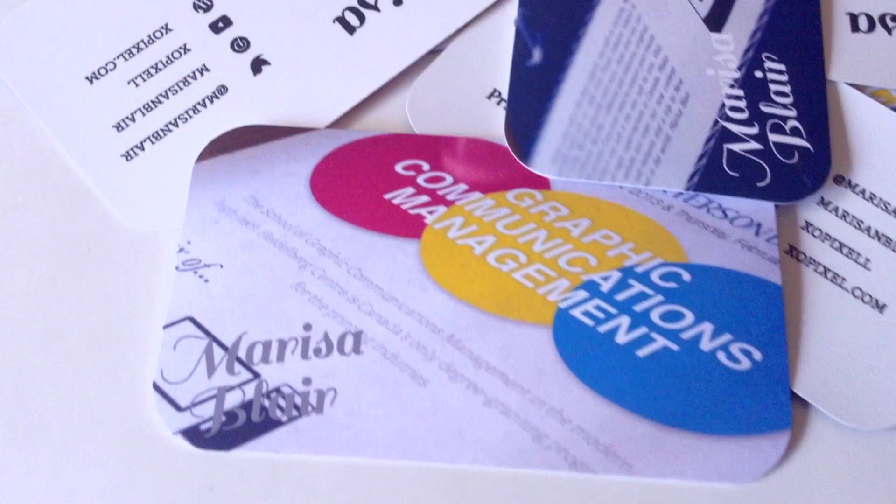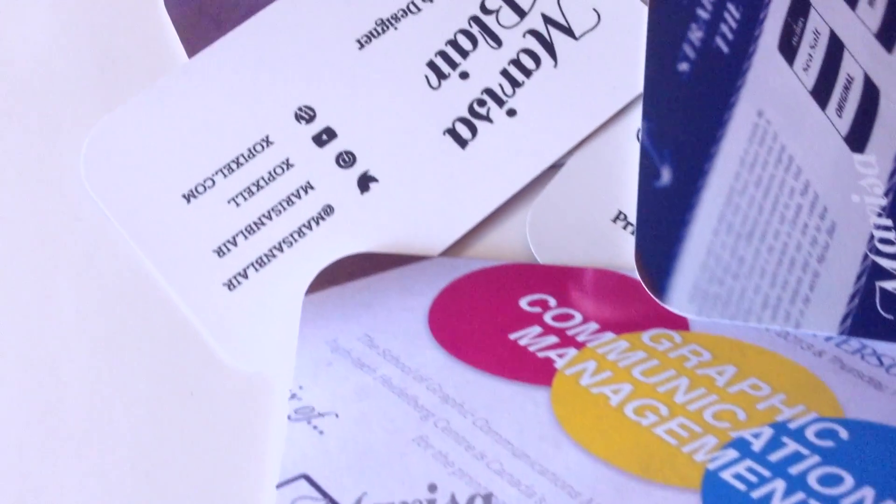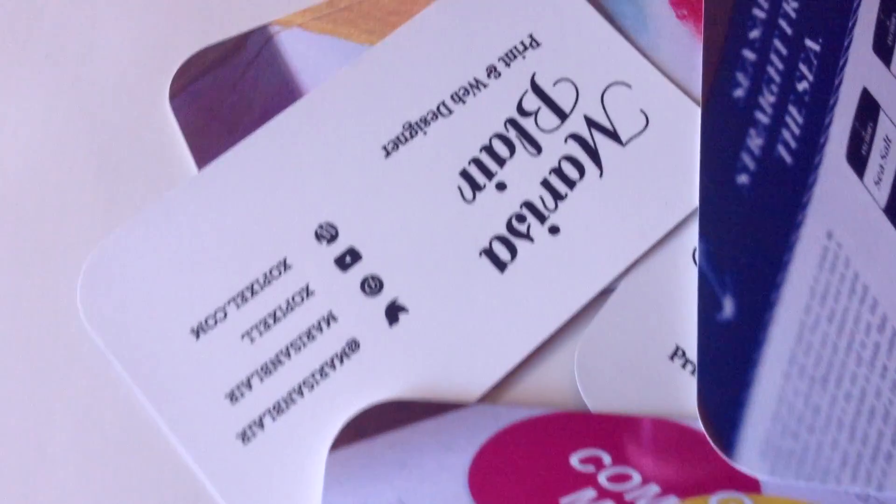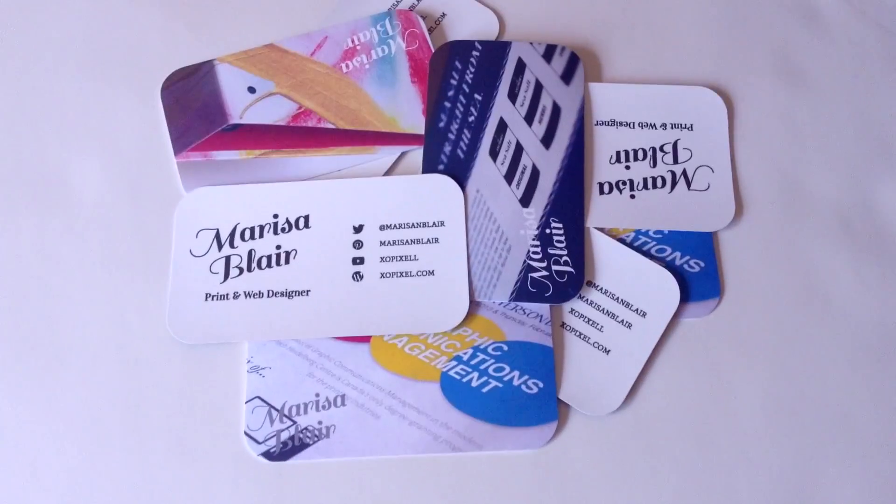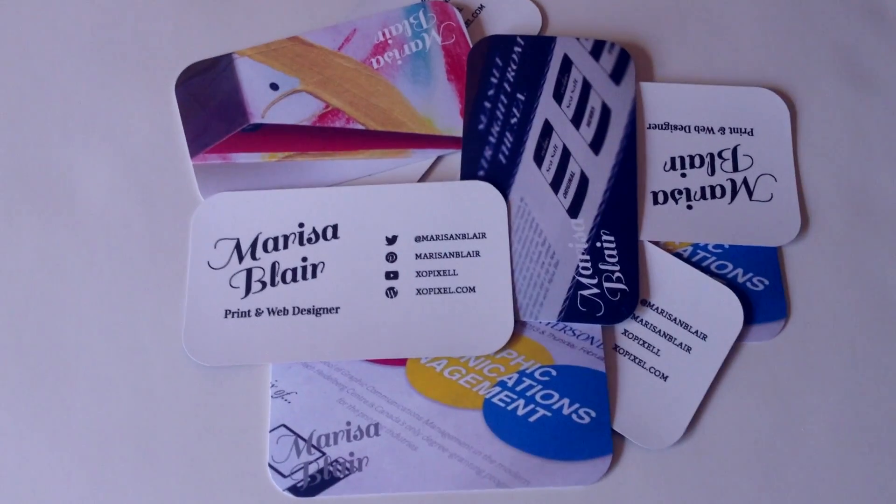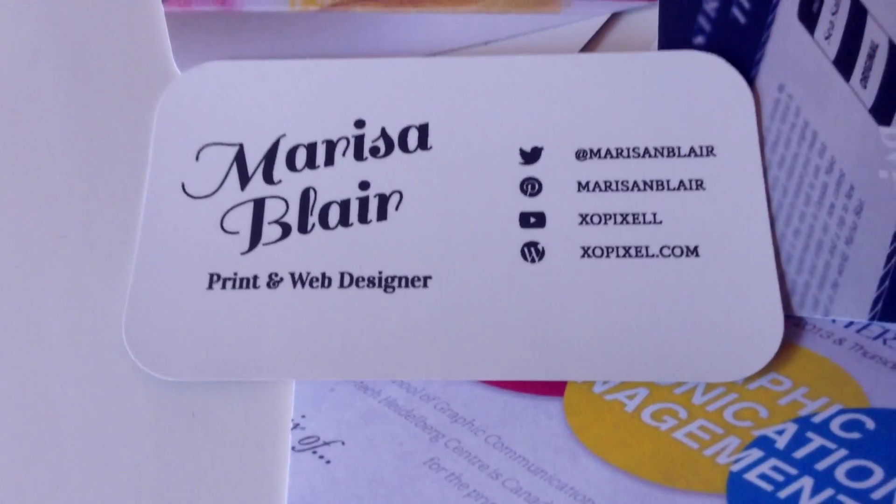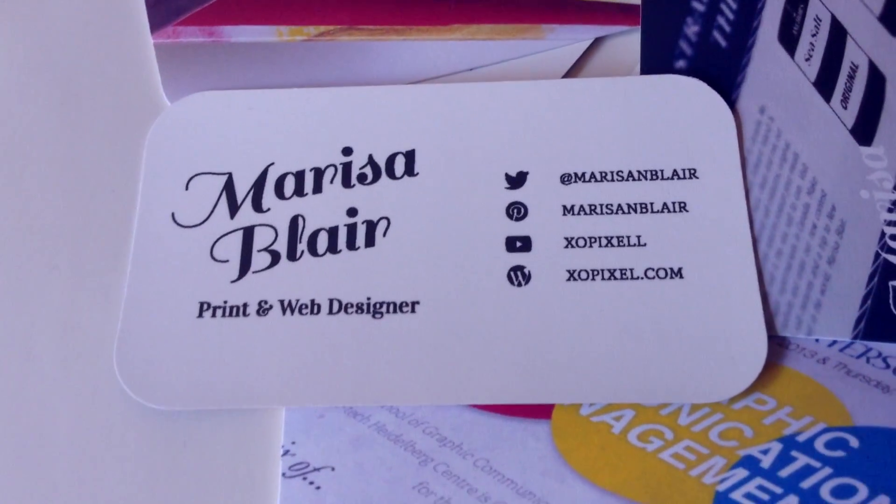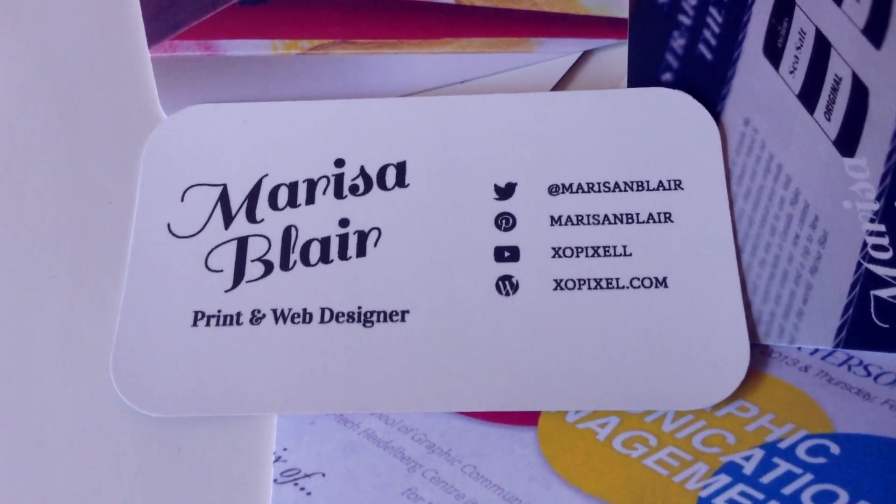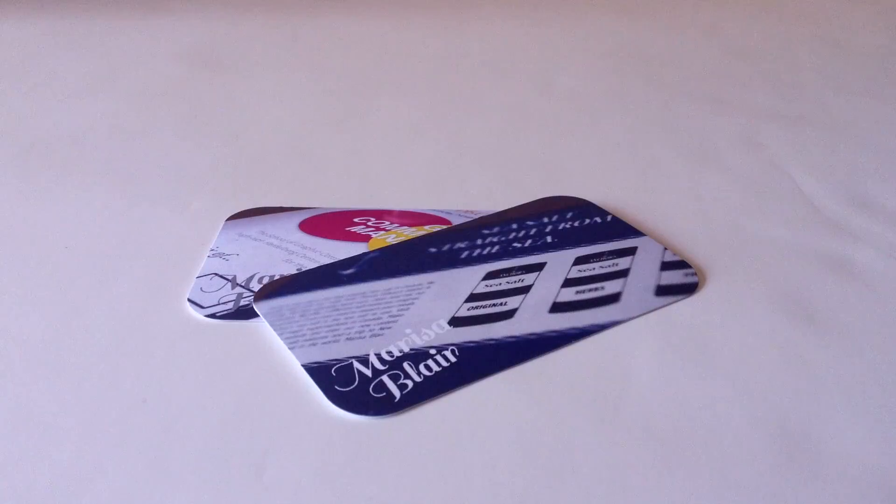Hey guys, so today I'll be showing you how to make your very own business cards at home. Business cards are a great way to easily and professionally exchange your contact information on the go. You never know who you might run into.